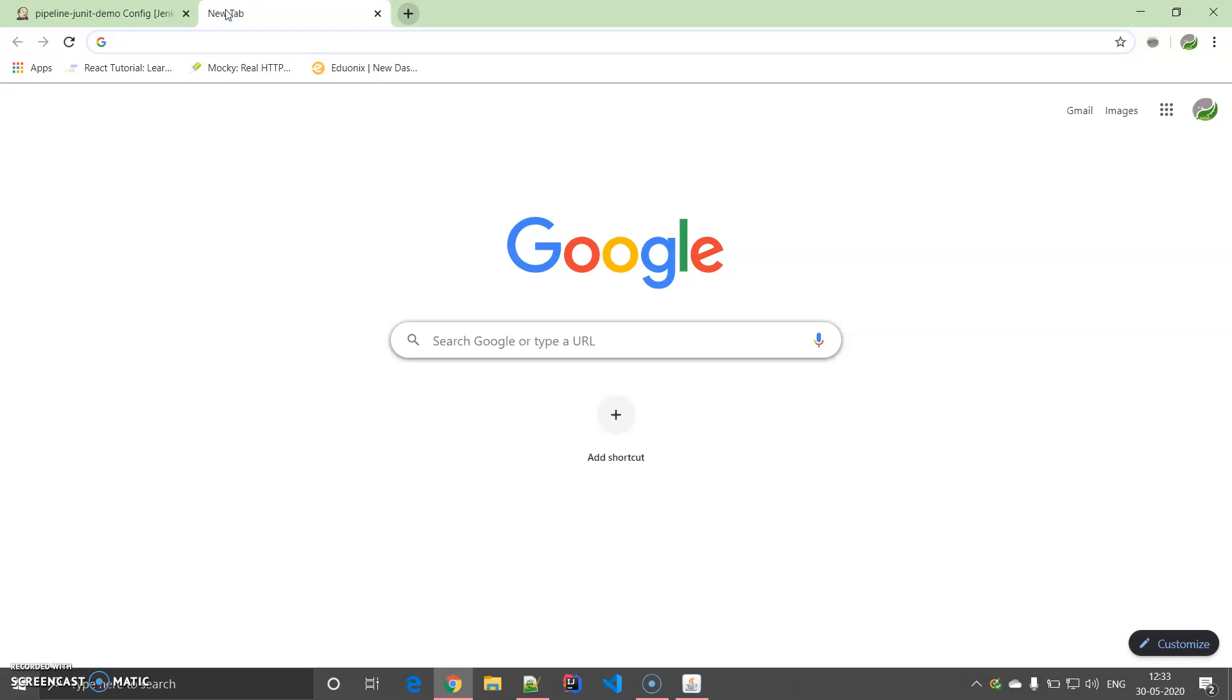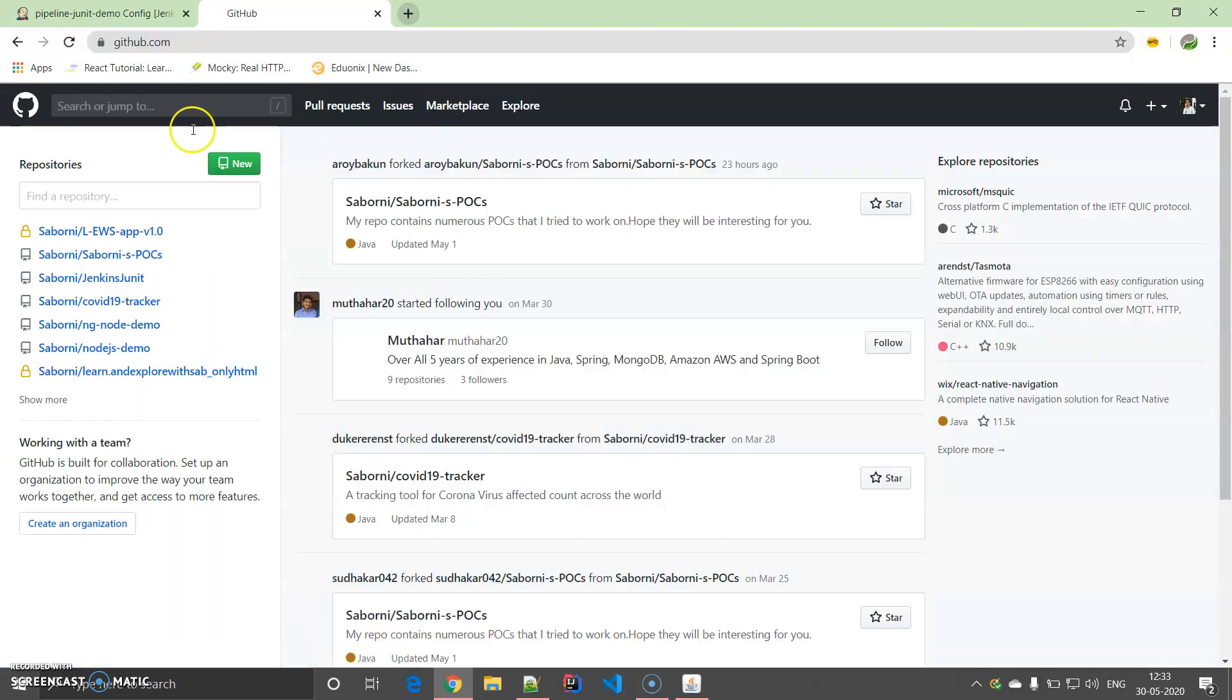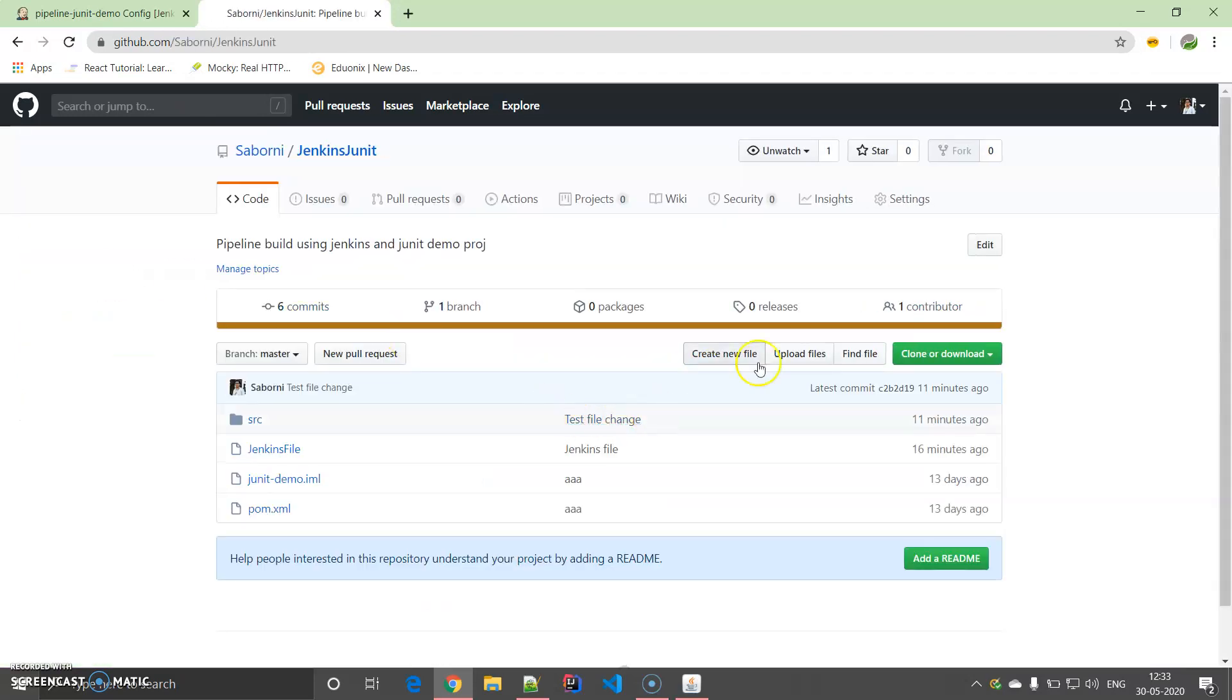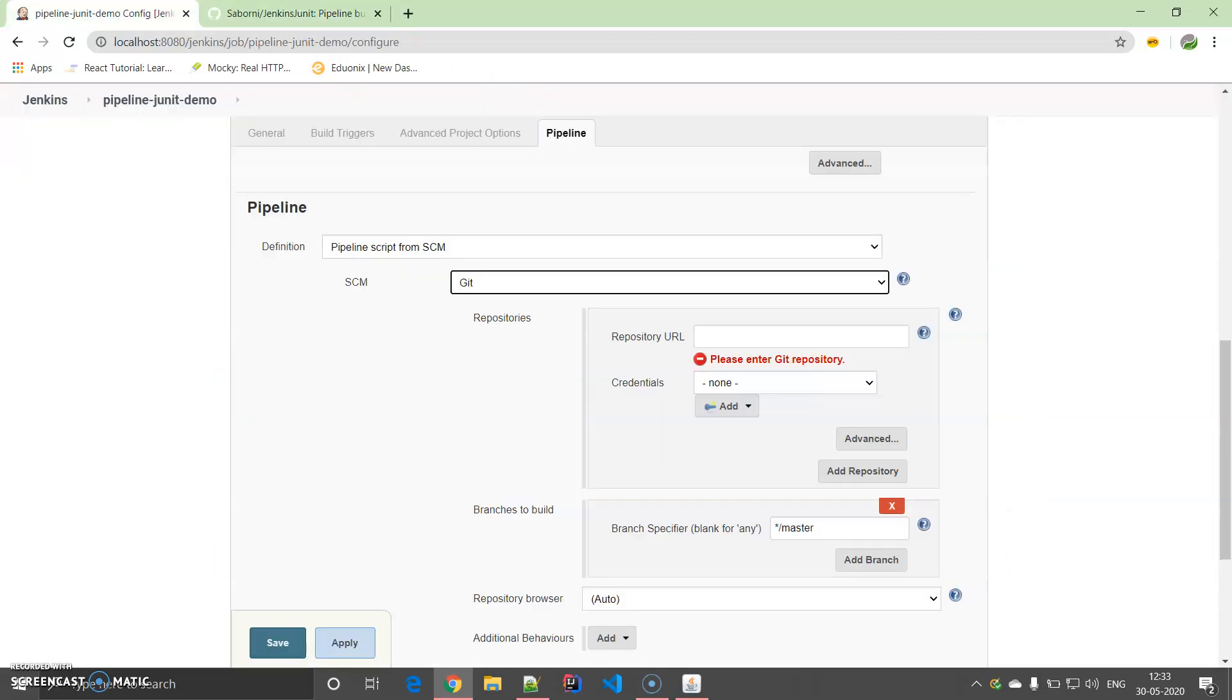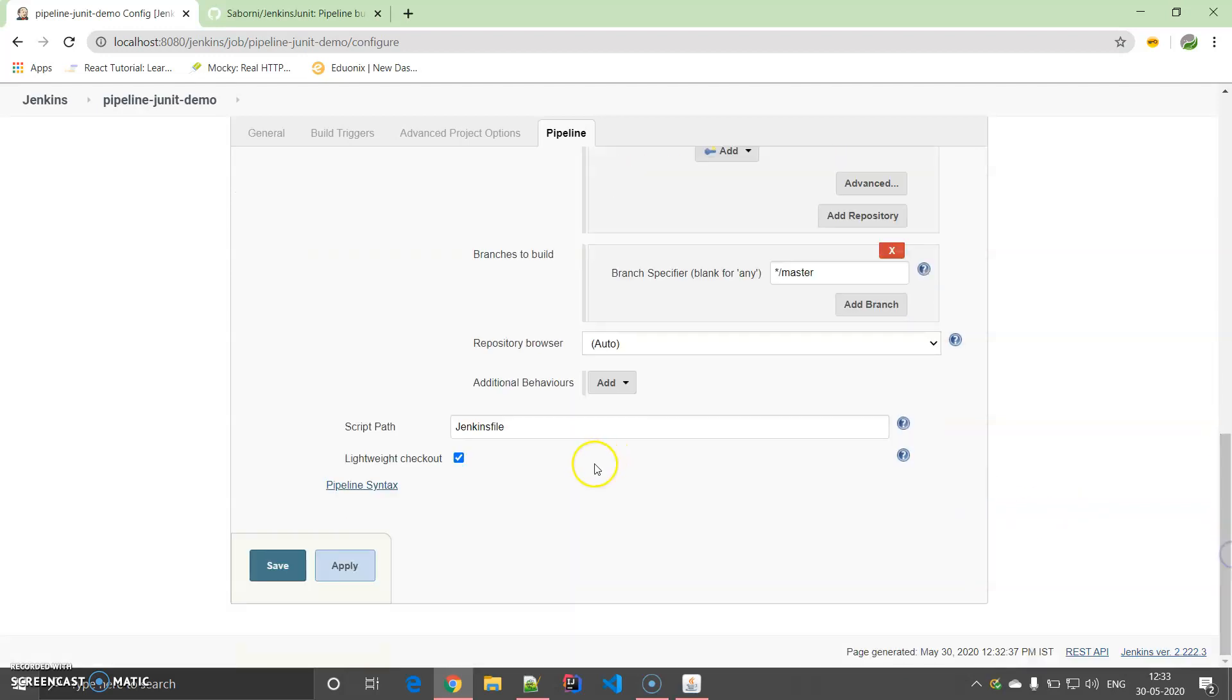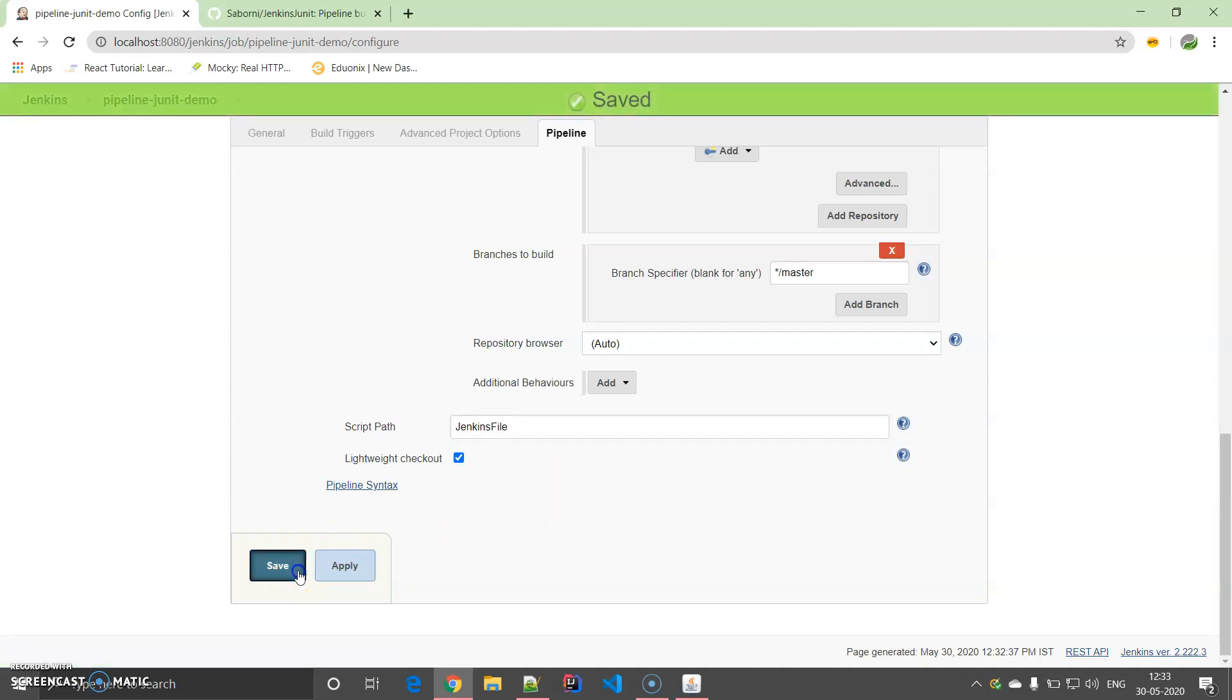The SCM that I am going to select is a Git repository. Let me open GitHub. Here, Jenkins JUnit, I have uploaded the project in this particular repository. I am going to copy the path and put it over here. I am going to provide my credentials and then here in Jenkins file, I am going to select Jenkins file. I am applying it and then saving it.